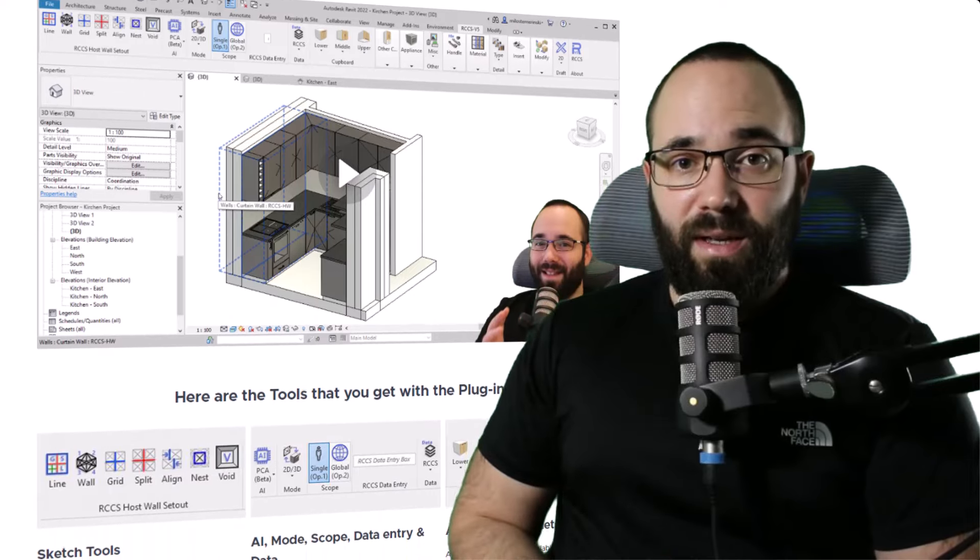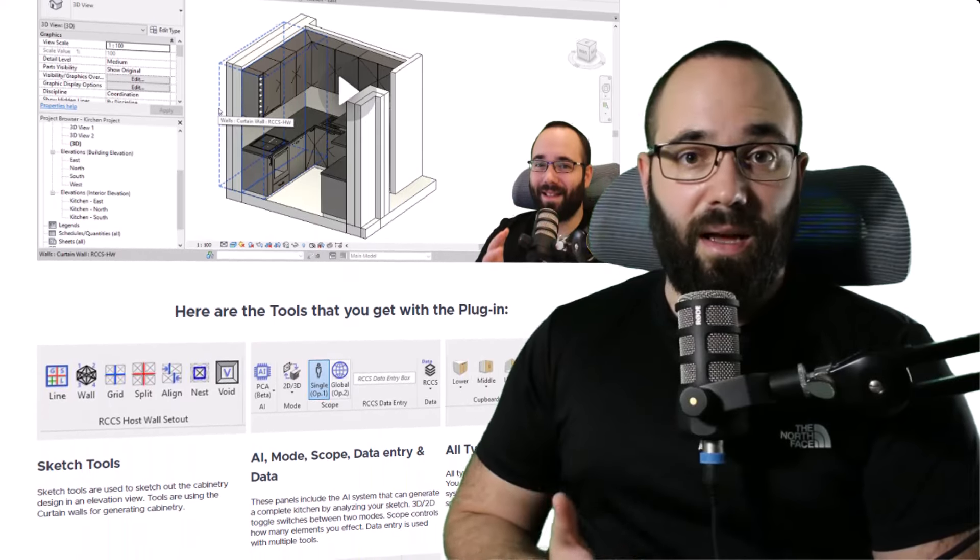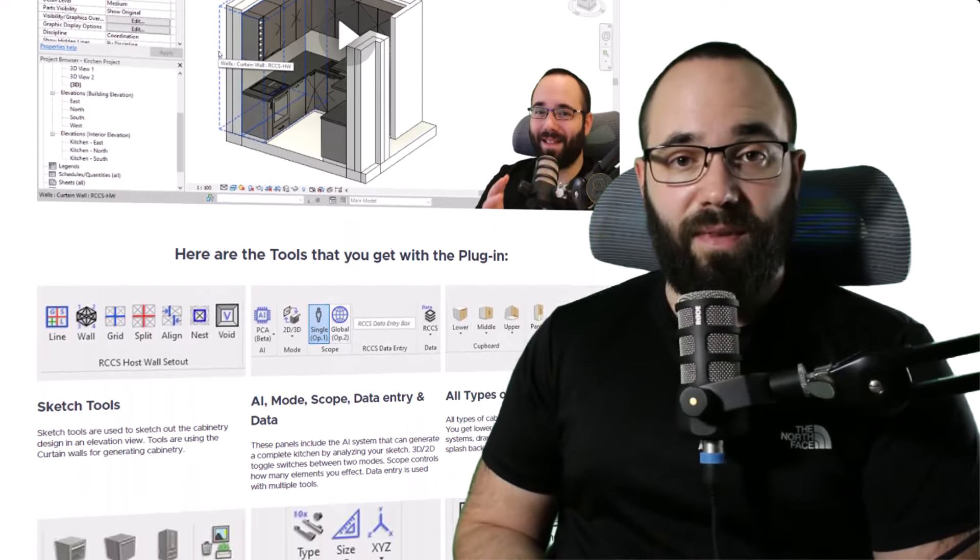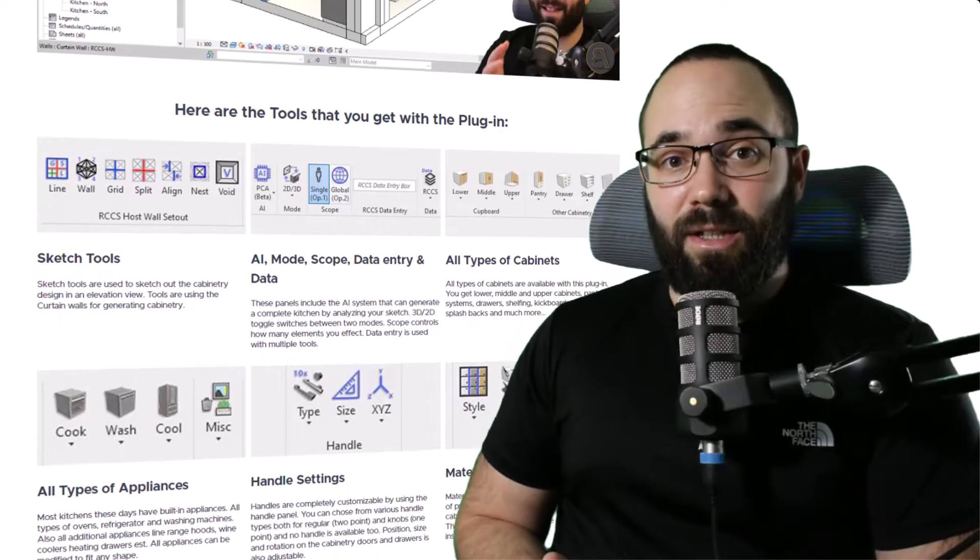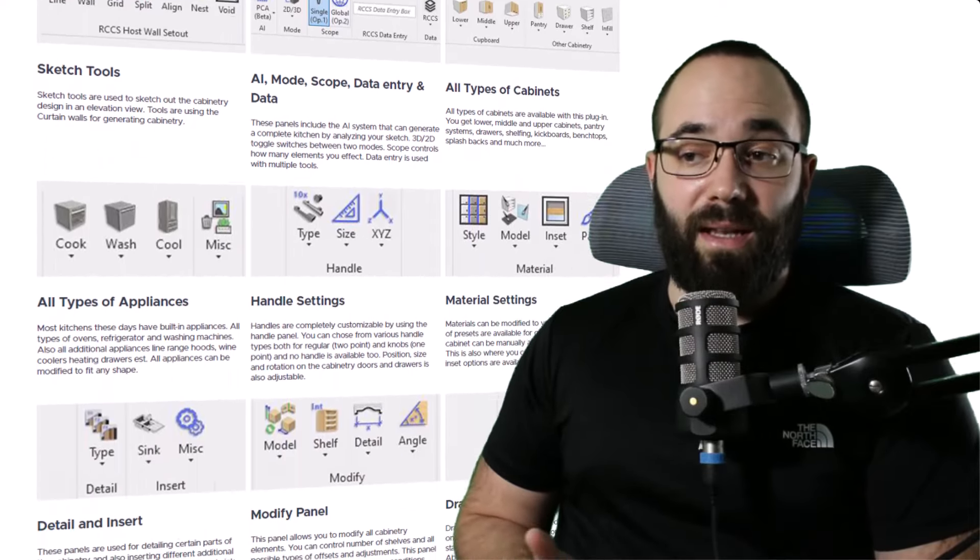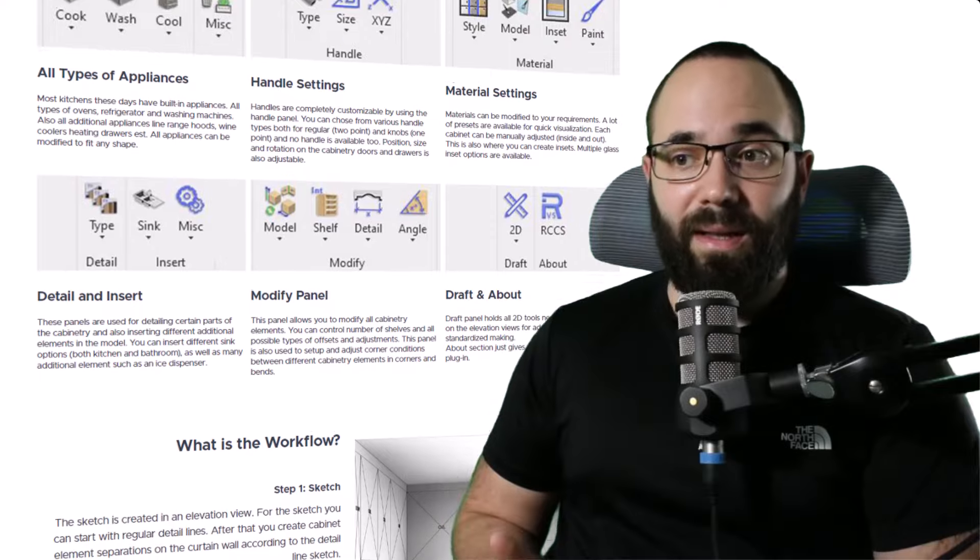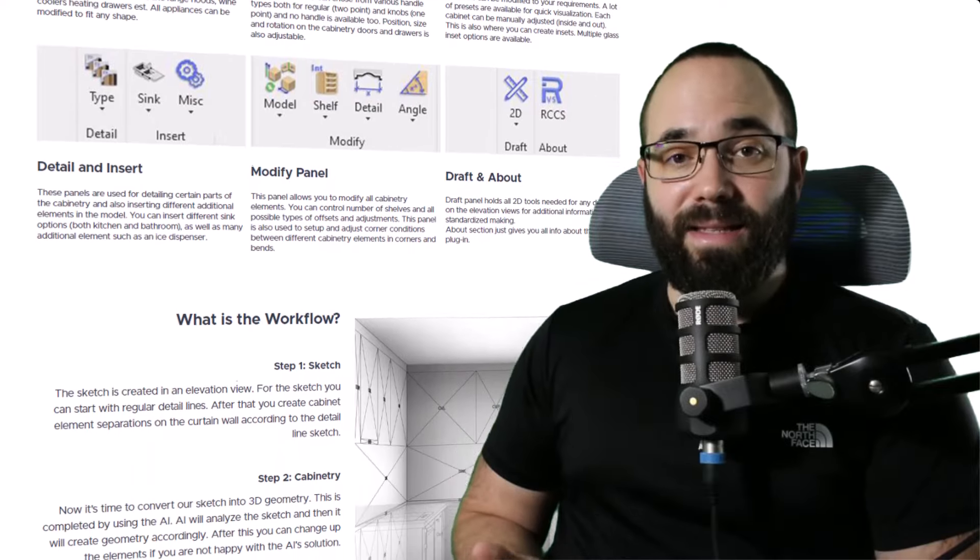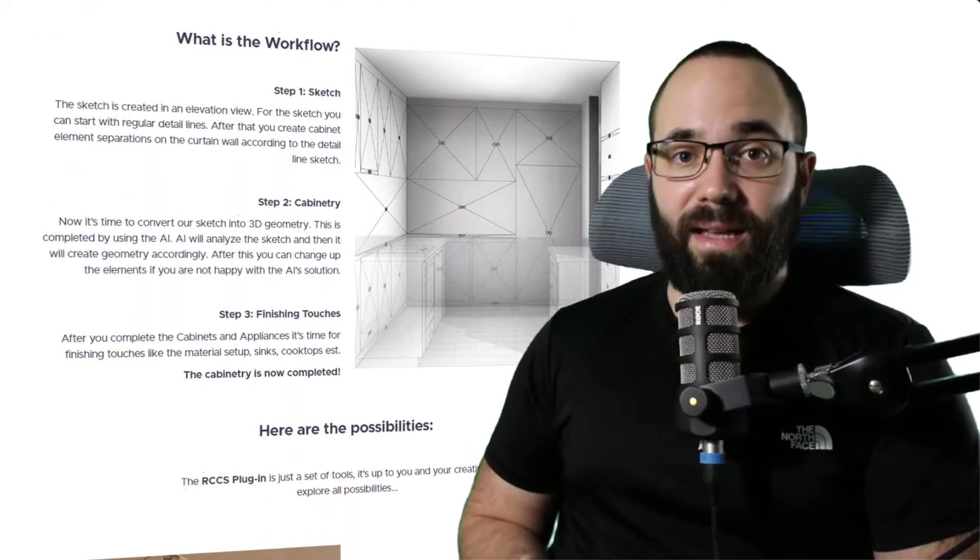If cabinetry, making kitchens and other type of cabinetry is something that you do in your workflow and if you would like to use Revit for that, then this is the ultimate plugin for that.